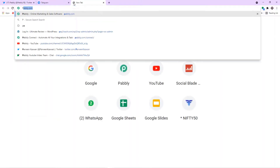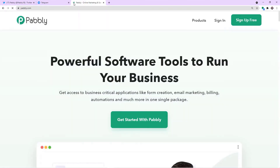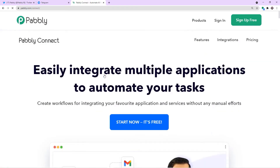To begin the process, in a new tab just type pabbly.com — P-A-B-B-L-Y dot com — and press Enter. This is the website of Pabbly.com. Hover on Products and here you will find Connect. Click on Connect. This is the landing page of Pabbly Connect. All you have to do is click on Sign Up for Free. You can create your own account in just two minutes.